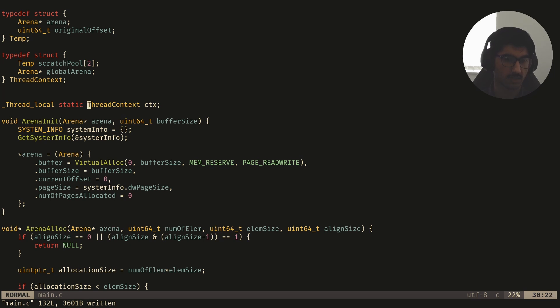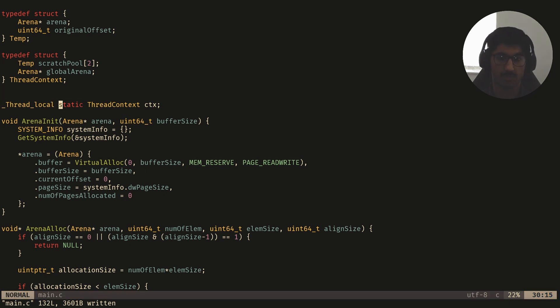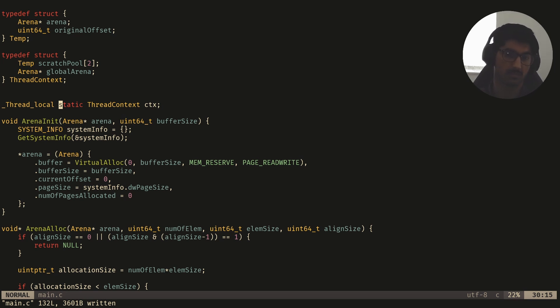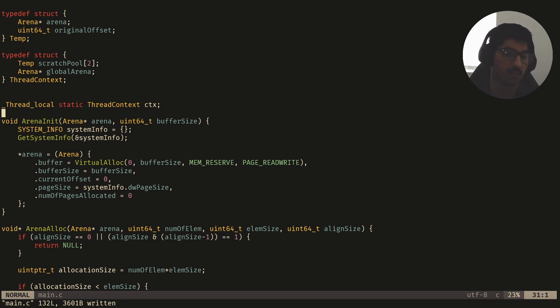So here, I've made this global variable, I marked it as static, which means that there's only this global variable is local to this translation unit. So you can't just do extern to get this variable from another translation unit.